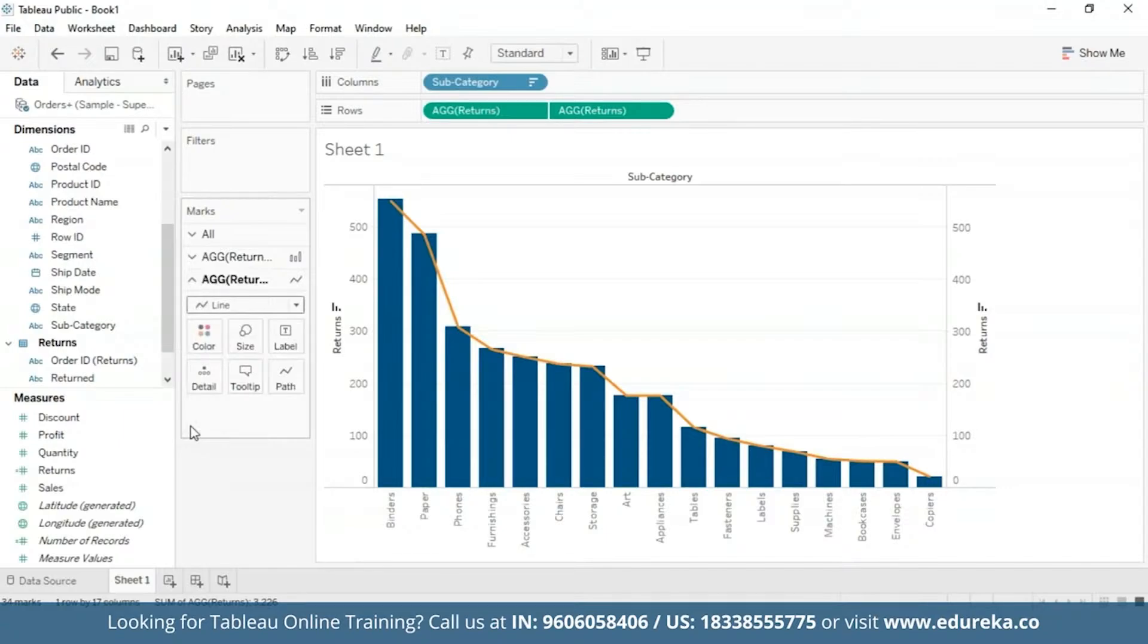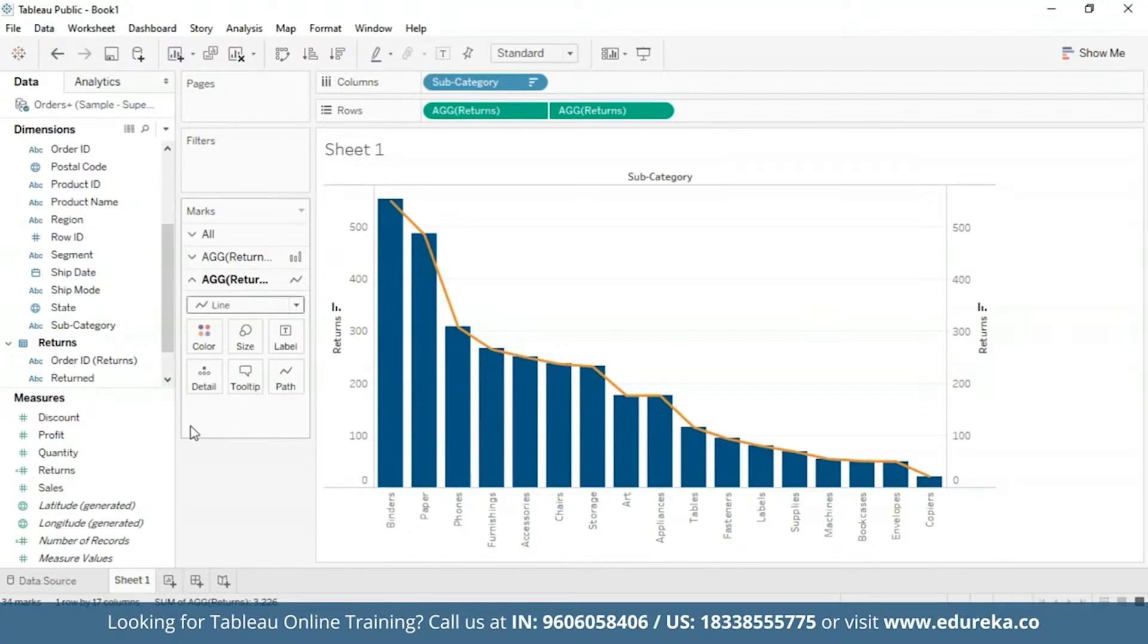Now the step that makes a Pareto chart a Pareto chart is basically adding a table calculation and a secondary table calculation to this returns pill. They shall display the cumulative percentage of returns across products in different subcategories.